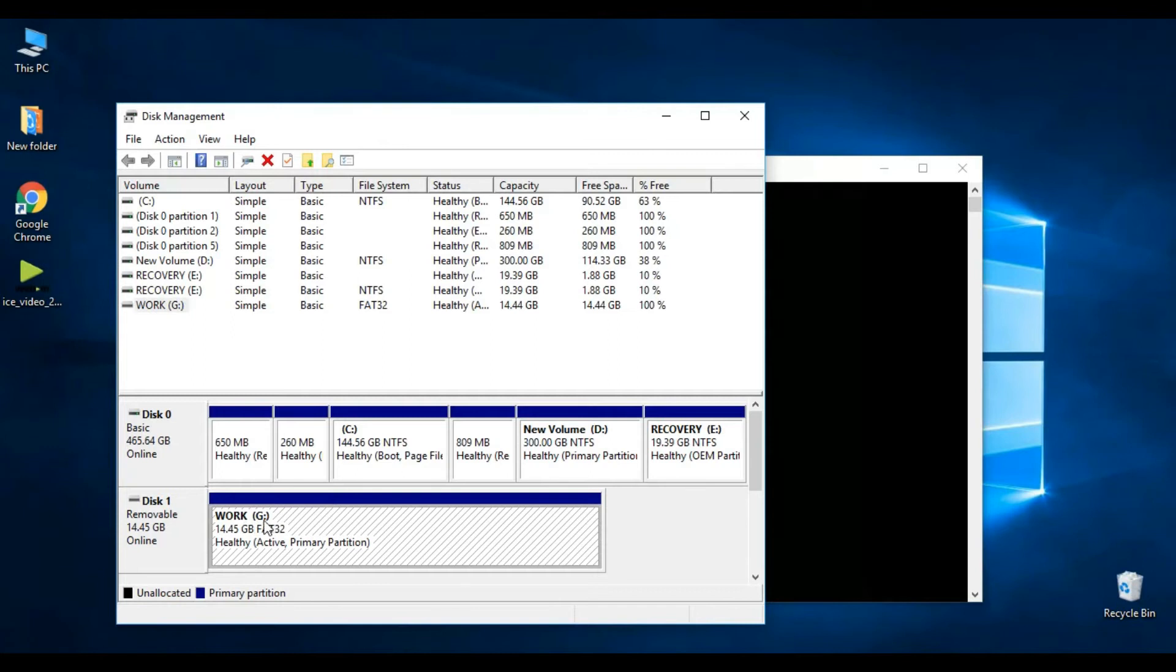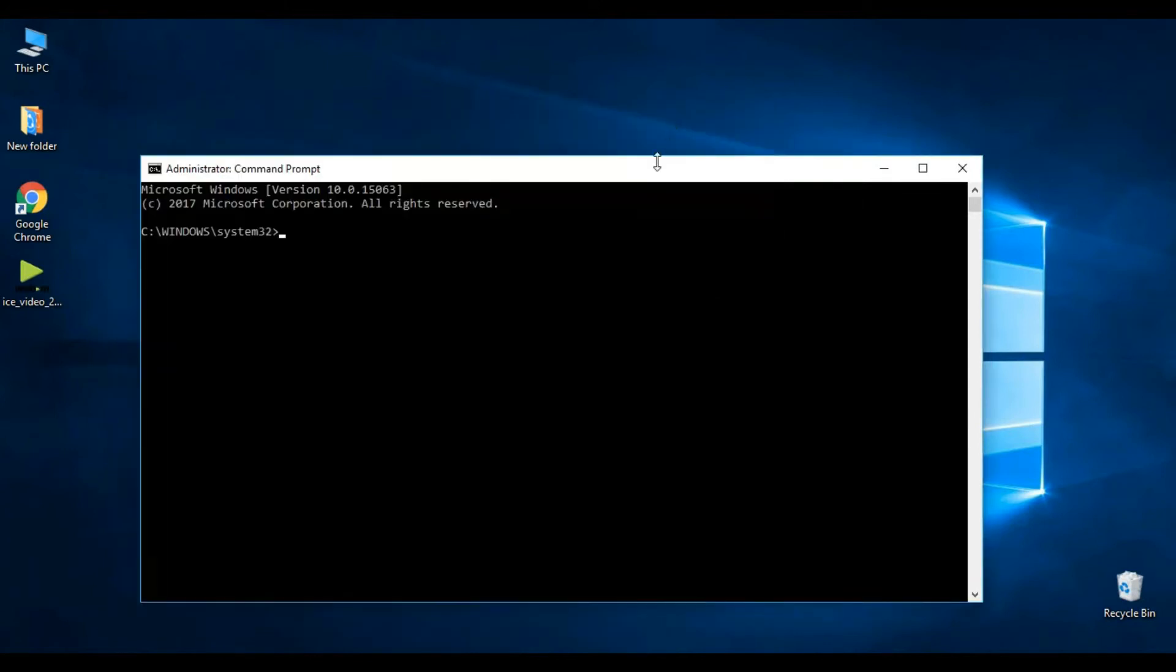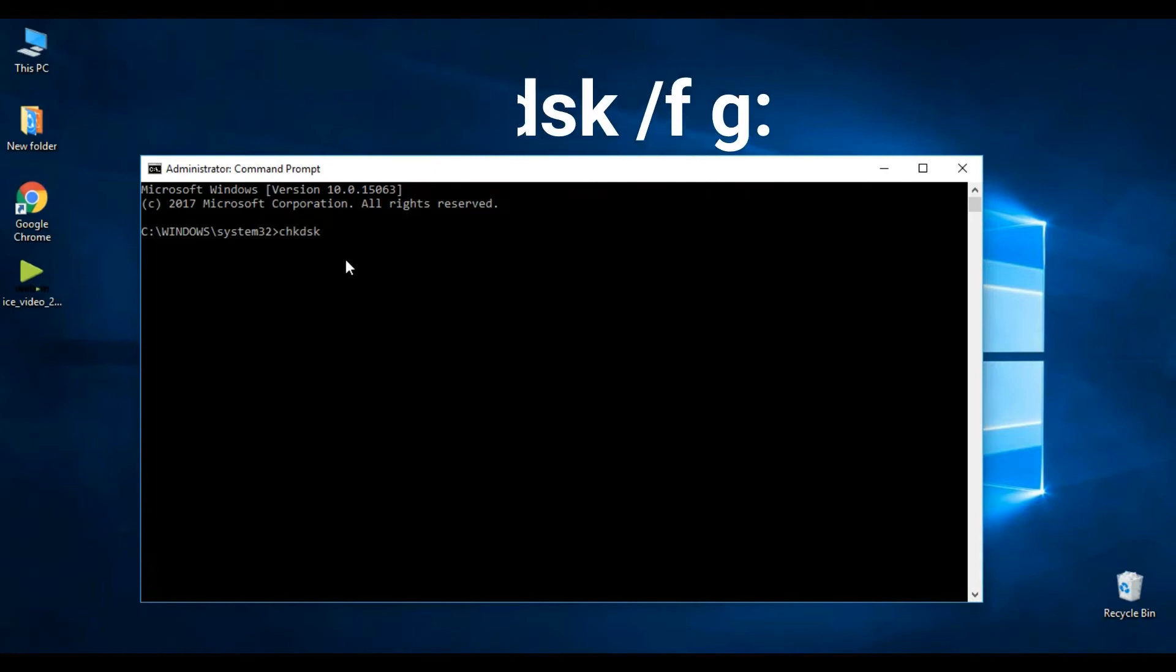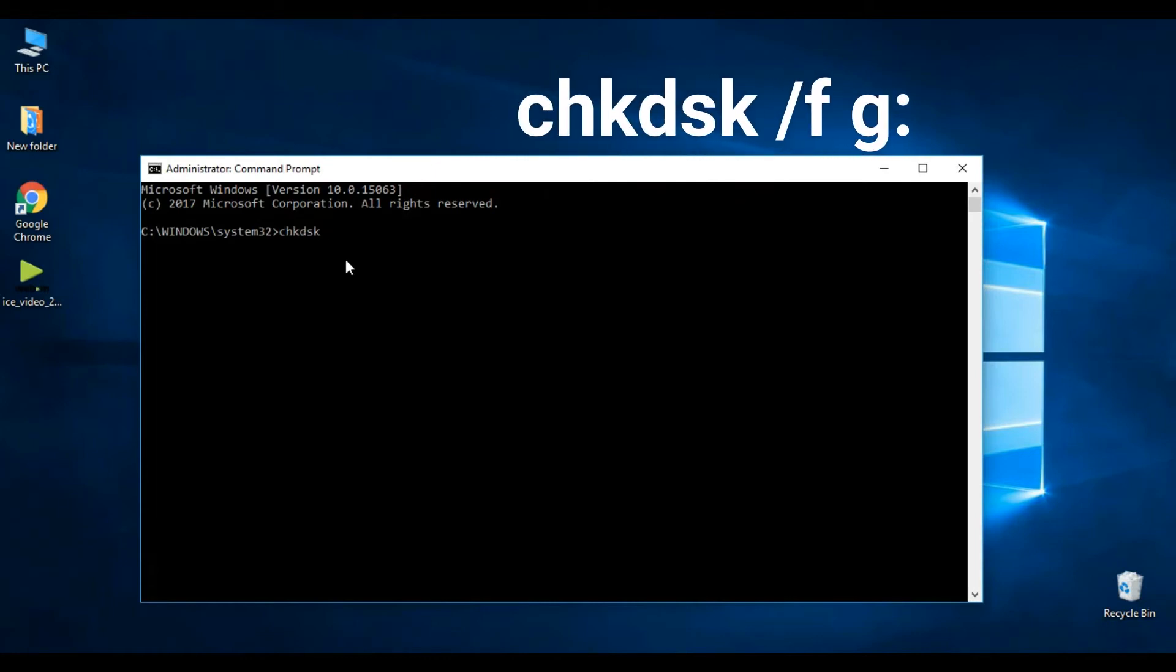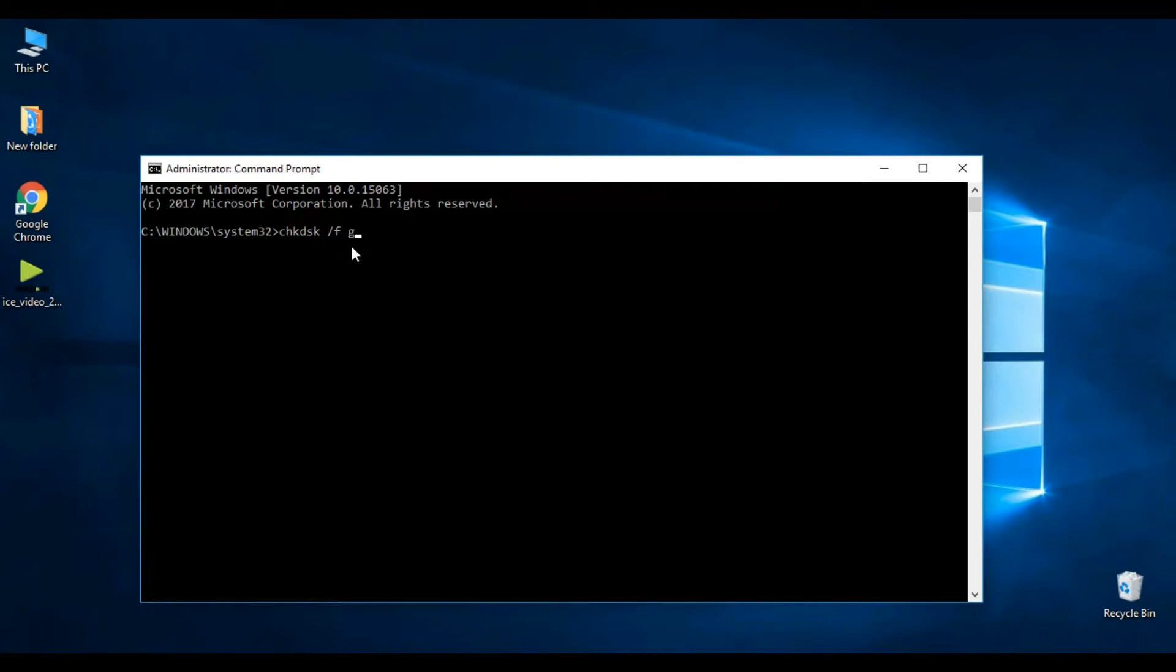Let's get back to CMD. Let's start the process of formatting. For that, type the command as shown in video. G is my USB letter. Check your USB letter and type that.